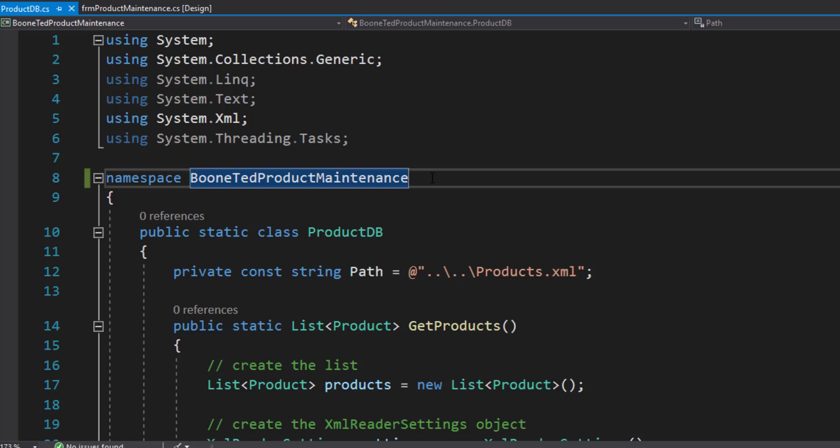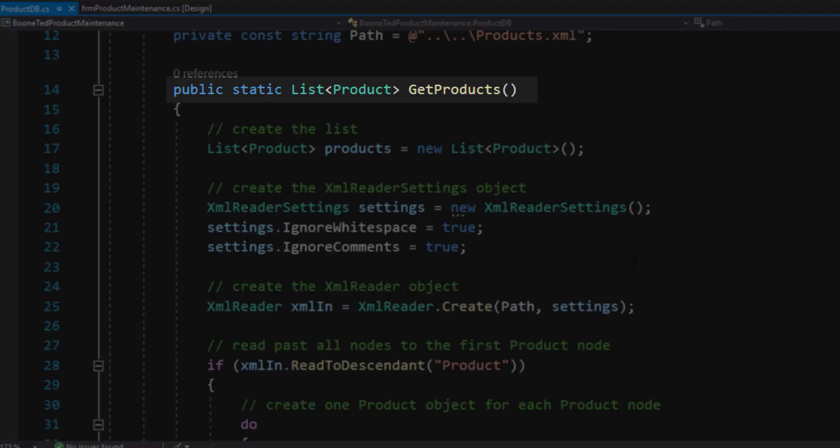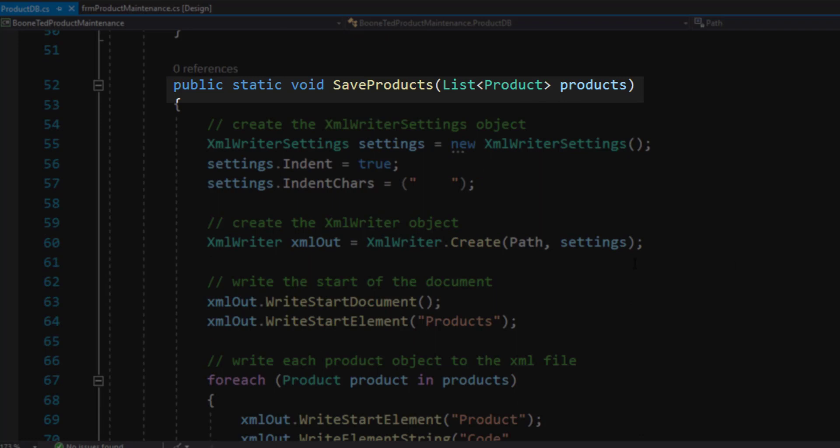We don't need to change anything about the code that's provided in this class. It consists of two methods that we're interested in. GetProducts, which will retrieve information from our XML database and return it as a list of products. And SaveProducts, which will take a list of products and store it out to our XML database.